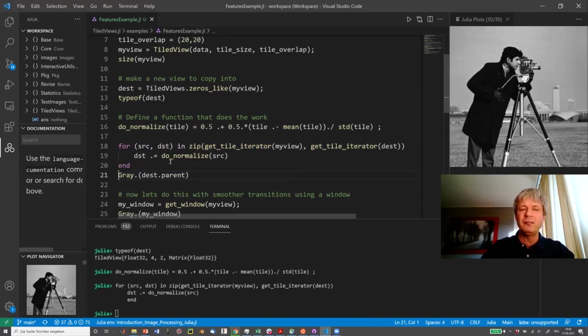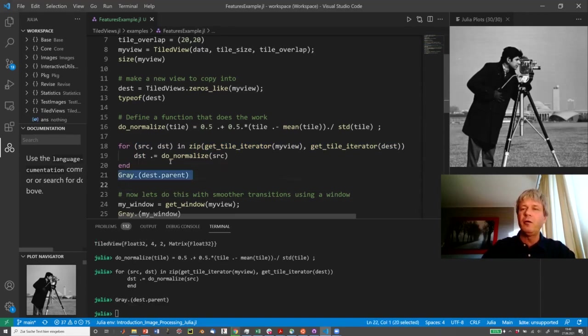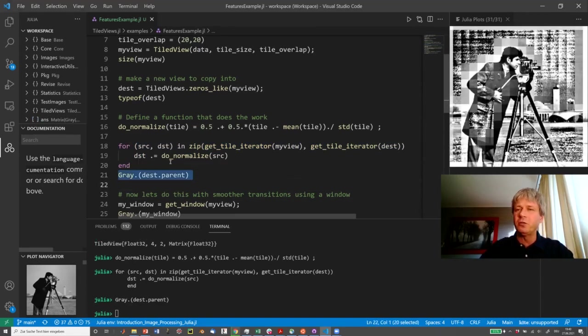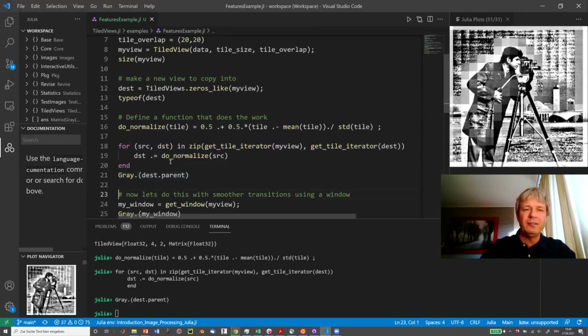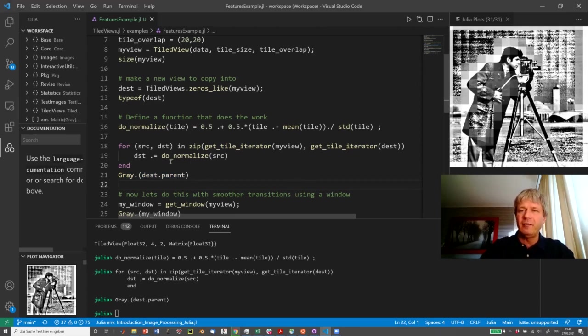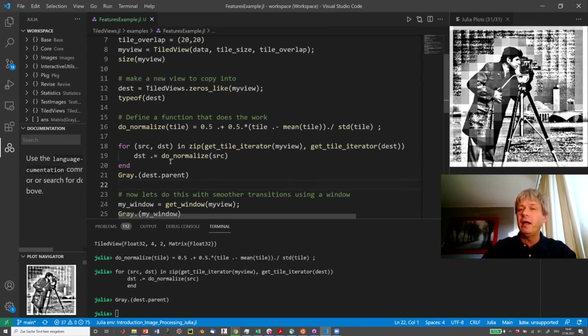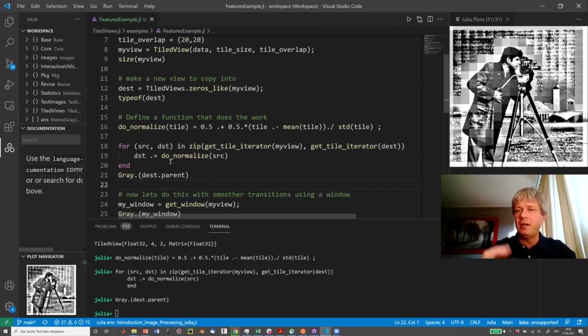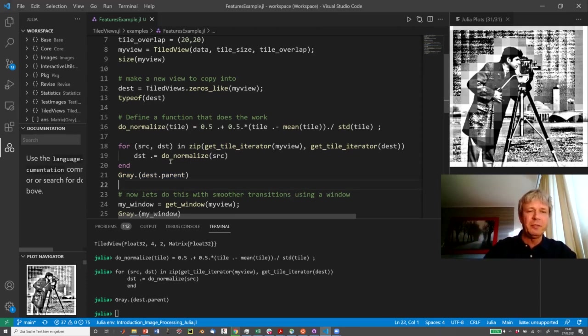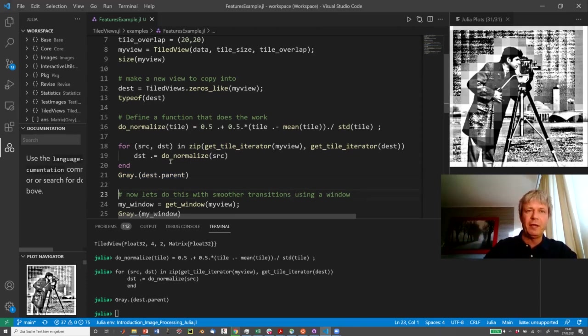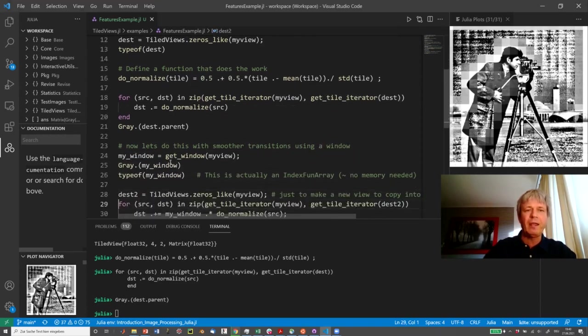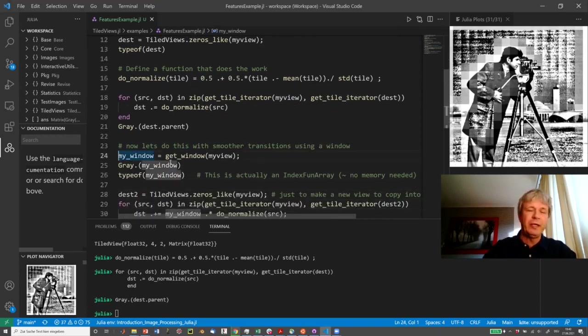And if you now look at normalized tiles, we'll notice this. So it has, of course, sharp edges because every tile has been processed by itself and they even overwrite each other a little bit because they have overlap the way that we defined. So if we do not want that, we have to do it in a different way.